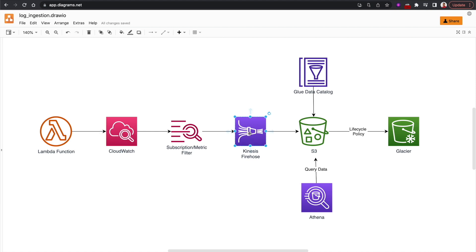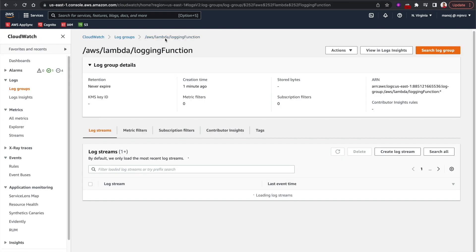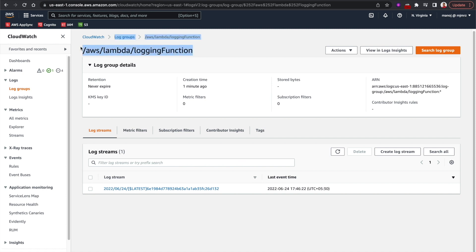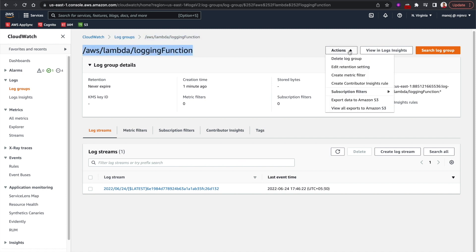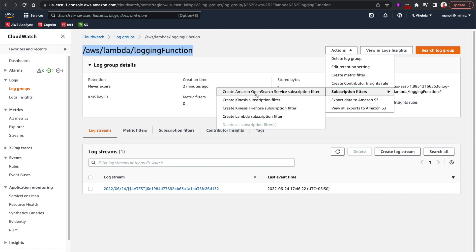In the CloudWatch log group, I'll click Actions and then select Subscription Filters, and then create a Kinesis Firehose subscription filter. These subscription filters get applied on the log streams — we can create a filter pattern and the output can be sent to a Lambda function, Kinesis, Kinesis Firehose, or even Amazon OpenSearch (Elasticsearch), which allows a Kibana dashboard and so on.